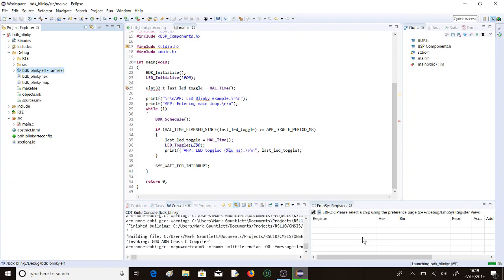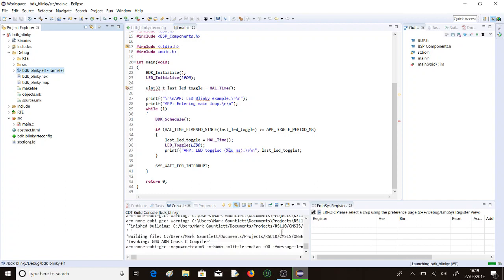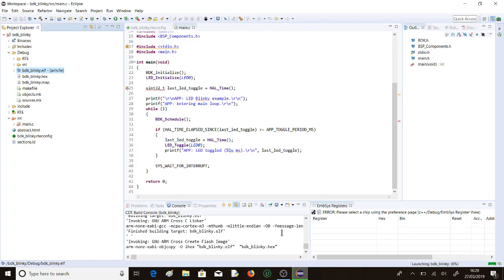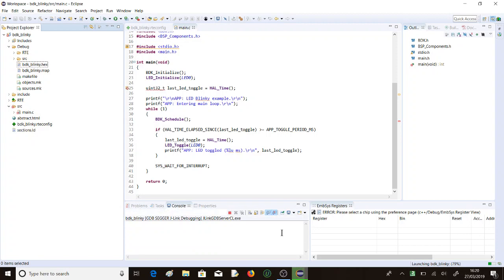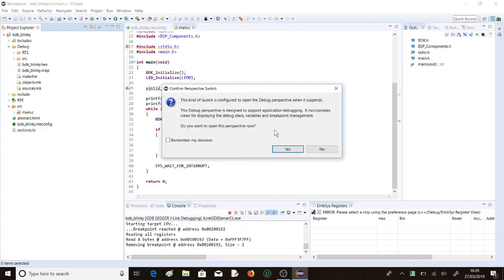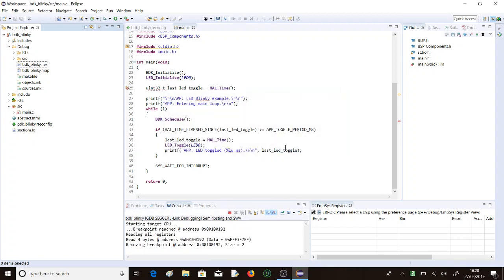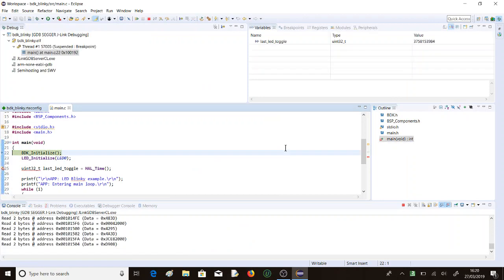Once that's rebuilt, it will offer us the debug perspective. There we go, 14 seconds. We agree to that. Here we are in the debugger.